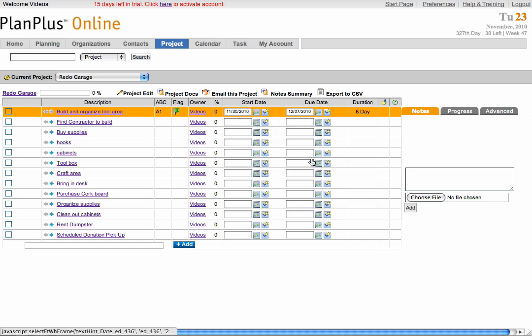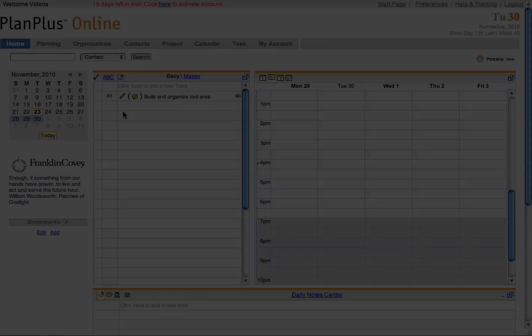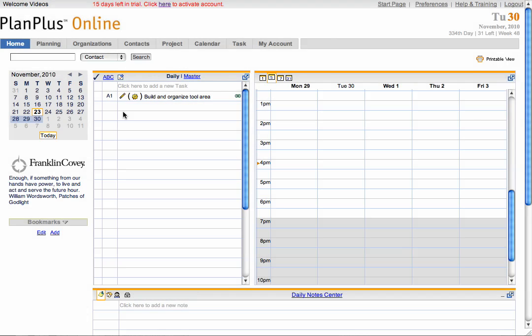And this will actually put the task on your home task list with the project symbol in front of it during that time frame. This makes it really easy to see which tasks are associated with the project and which tasks are on their own.